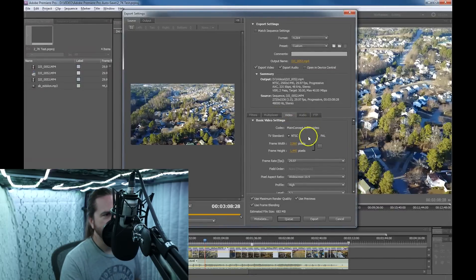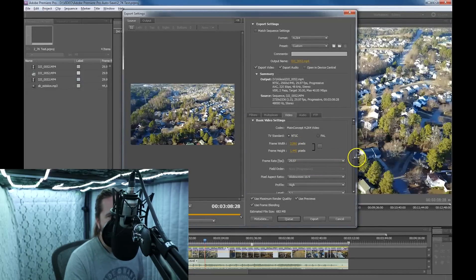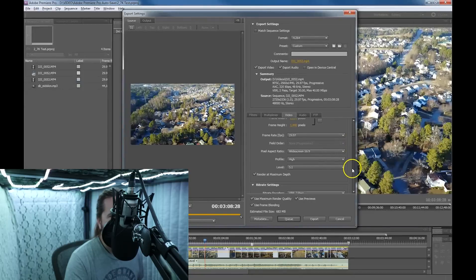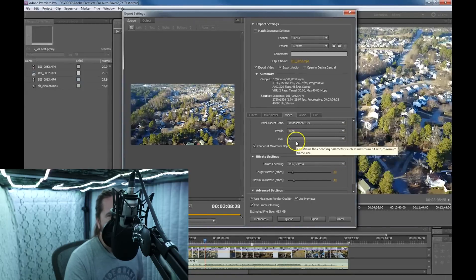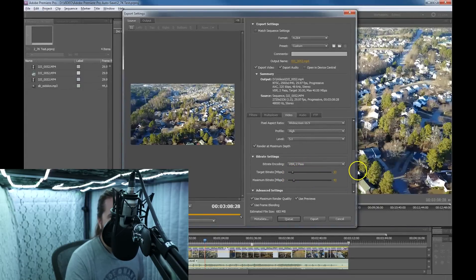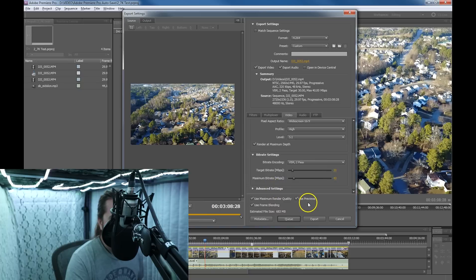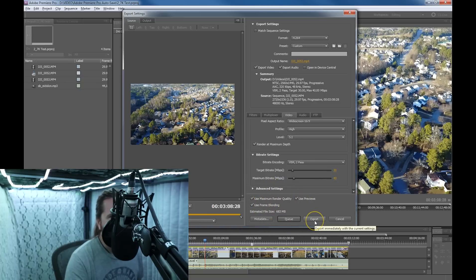So to summarize, these are the settings using H.264: 2560 by 1440, 29.97 frames per second, widescreen 16:9, high profile, level 5.1, Render at Maximum Depth checked, VBR 2-pass, bit rate target at 30, maximum at 40. Advanced settings — I don't have Set Key Frame Distance checked. Use Previews, Use Maximum Render Quality, Use Frame Blending — and then you click Export.